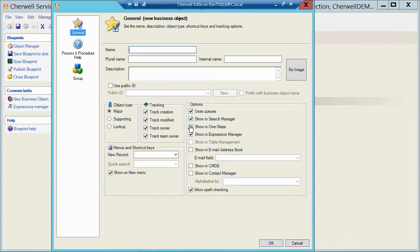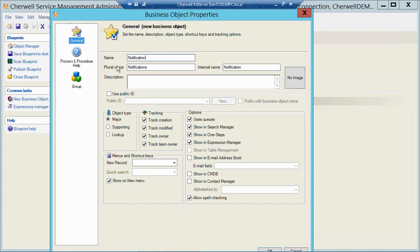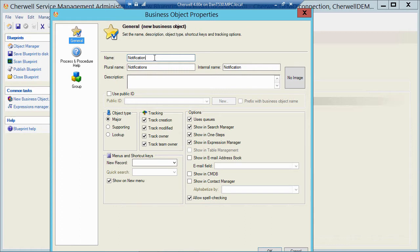When I do that, I get my New Business Object screen, and I can name that. So I'm just going to call this Notification. When I do that, you'll notice that ShareWell gives the object a plural, and if I had spaces here, like let's say I call this Notification OBJ, you'll see that he takes out the spaces for the internal name because ShareWell knows that SQL does not like spaces. Now I could have put an underscore here, and it would leave that underscore for me because SQL does allow underscores, but in this case I'm just going to get rid of that last data and just call this Table Notification.